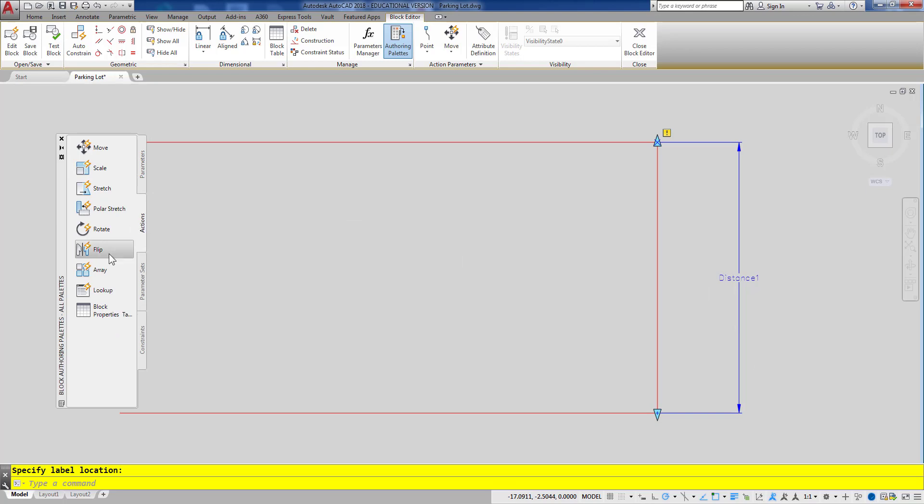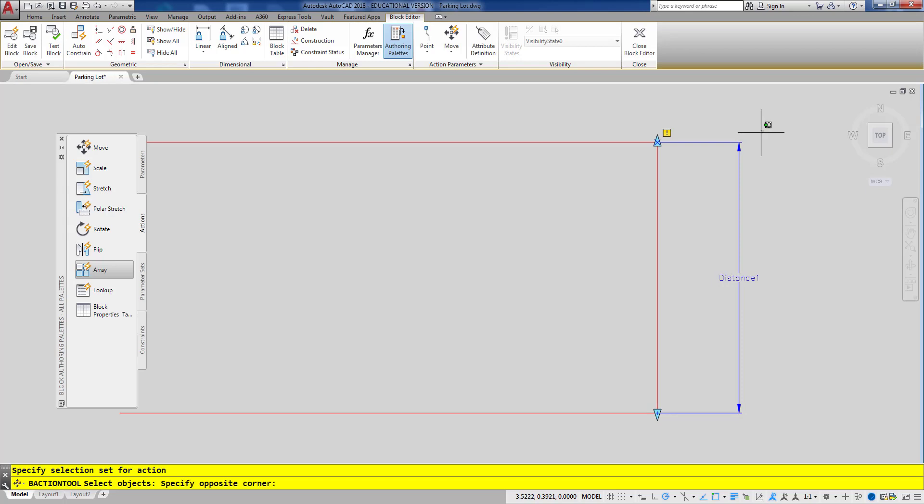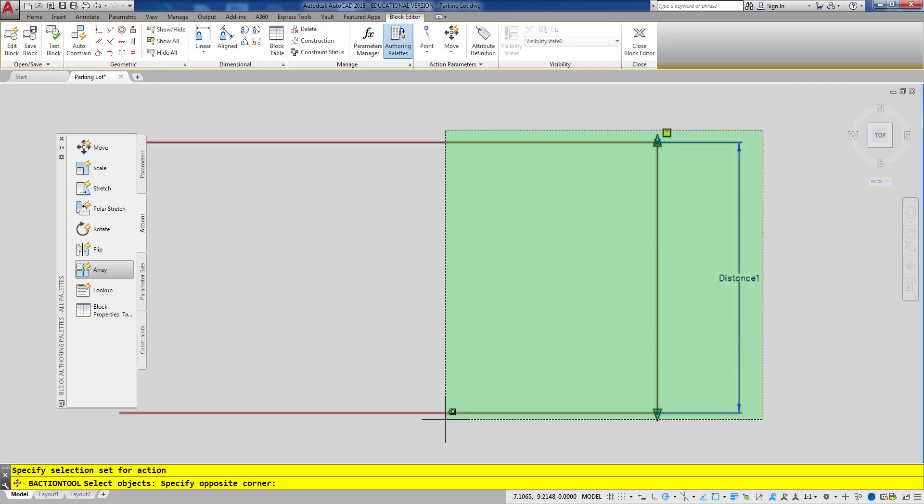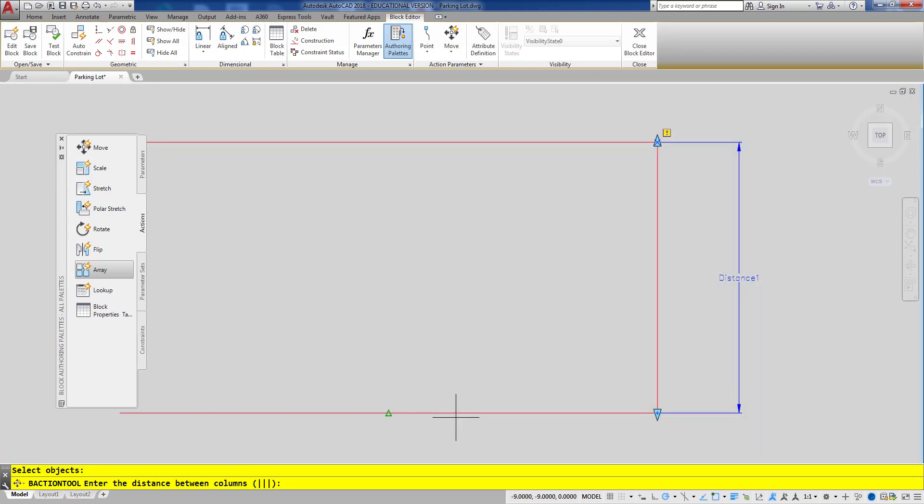Then I am going to add my array action. First I'll click on my parameter and then for selecting the object I'll just pick everything here. When it asks me for the distance between columns, that's currently a nine feet space and it's in decimal feet, so I'm just going to type nine and enter.